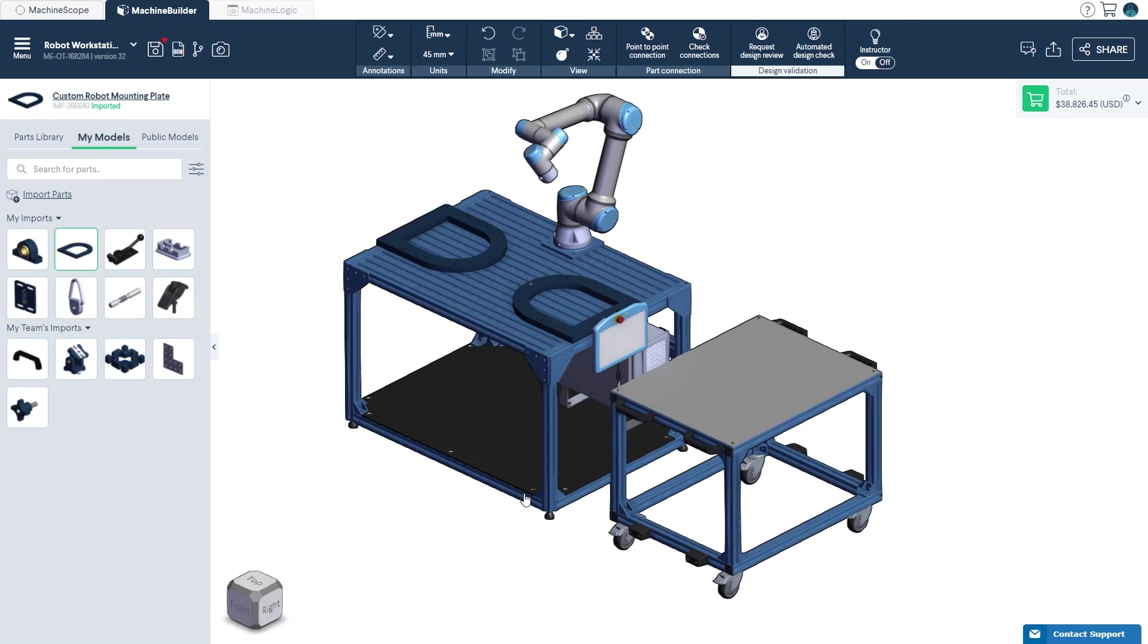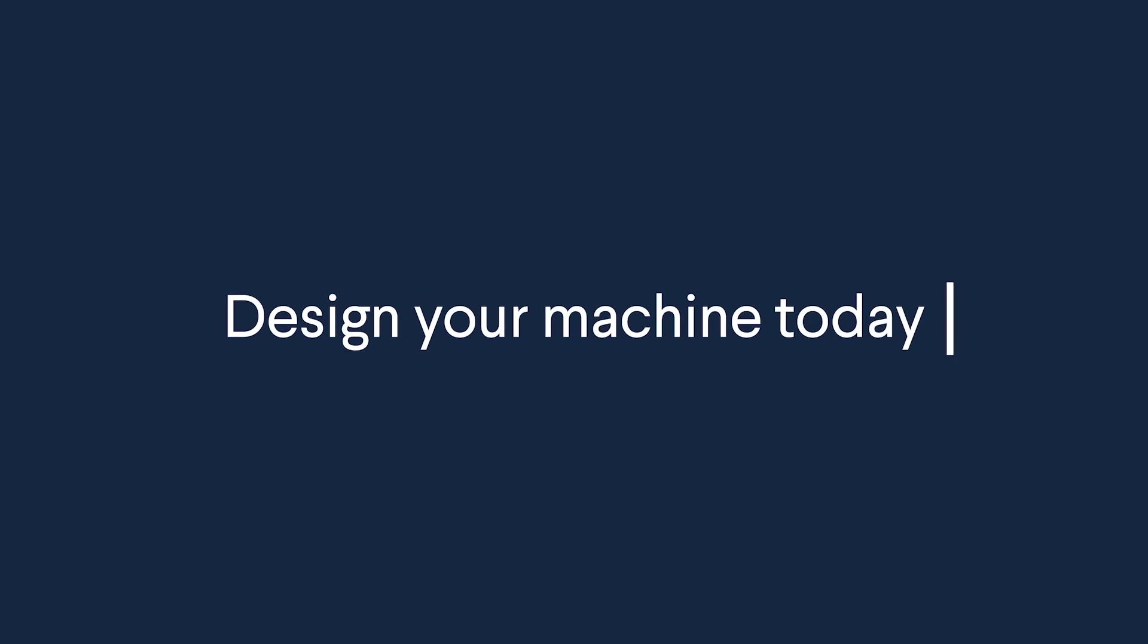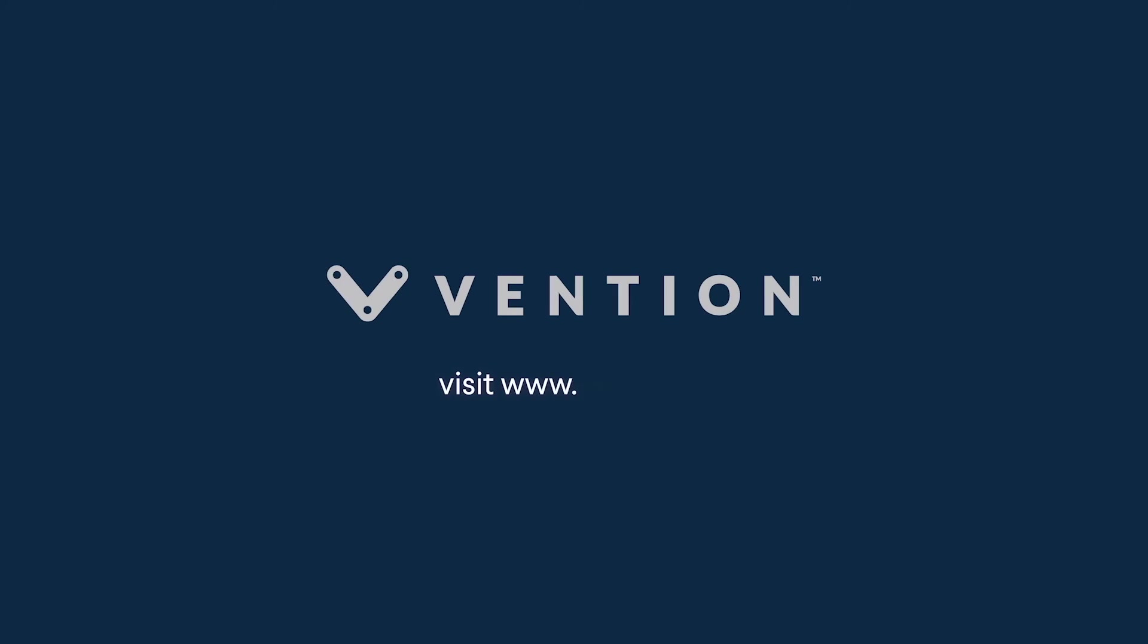That wraps up our overview of the import and export features available on Vention's Machine Builder. Thank you for watching, and happy designing!